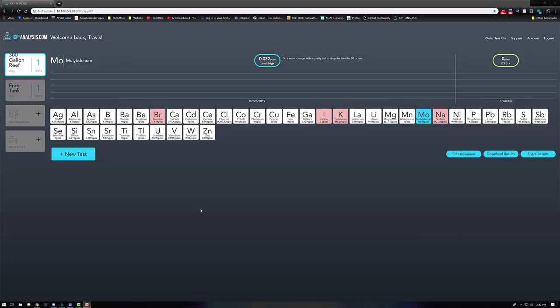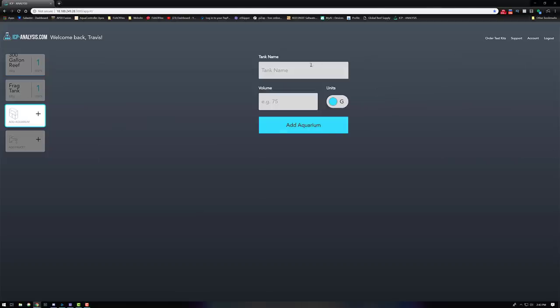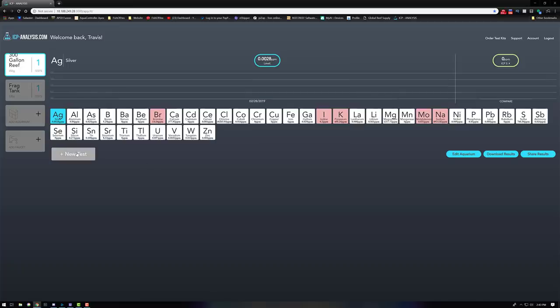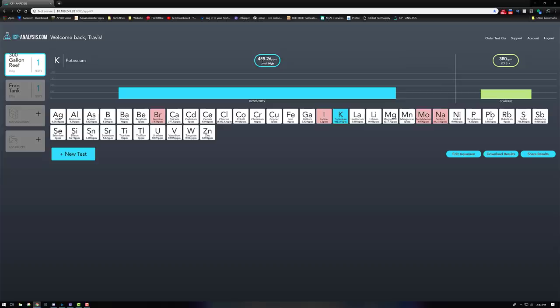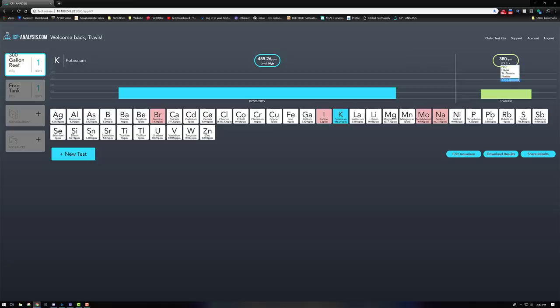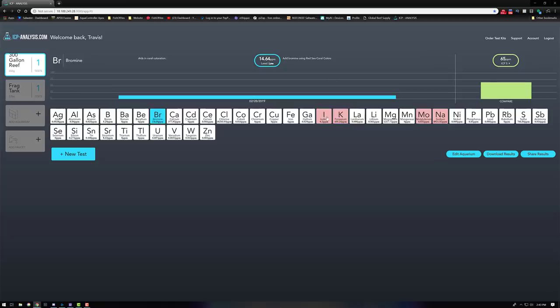Okay, so with that said, let's move over to the ICPanalysis.com site and we're going to compare the results between the 300 and the frag system. When you're first getting here, of course you're not going to see any tanks. You're going to want to hit Add an Aquarium, put in the name and the volume, hit Add Aquarium, and then you're going to want to do New Test. At that point that's where you're going to get that individual ICP number which you'll put on your little sticker which goes on the vial. So when they actually upload it, it goes to the correct aquarium. One thing that I noticed when I was looking at both of these is that anything that is red is going to either be high level or too low. It's going to be compared over here to the right-hand side. You can select whatever you want to compare it to. For me I just have it as ICP Suggested, but if you want to compare it to the water in Fiji, Hawaii, St. Thomas, Florida, all that good stuff, you can select that.